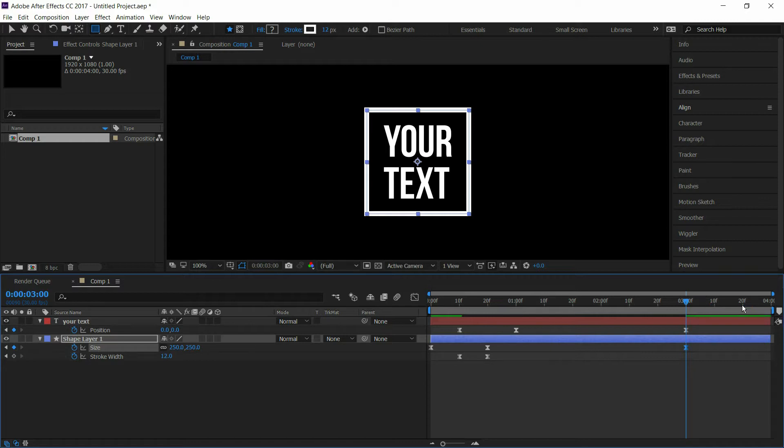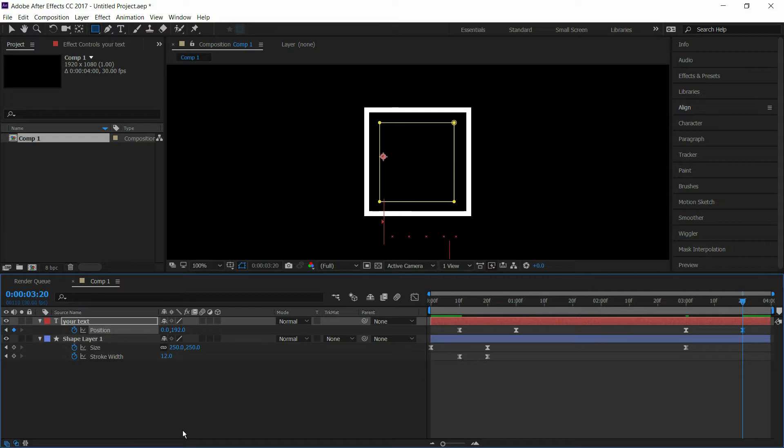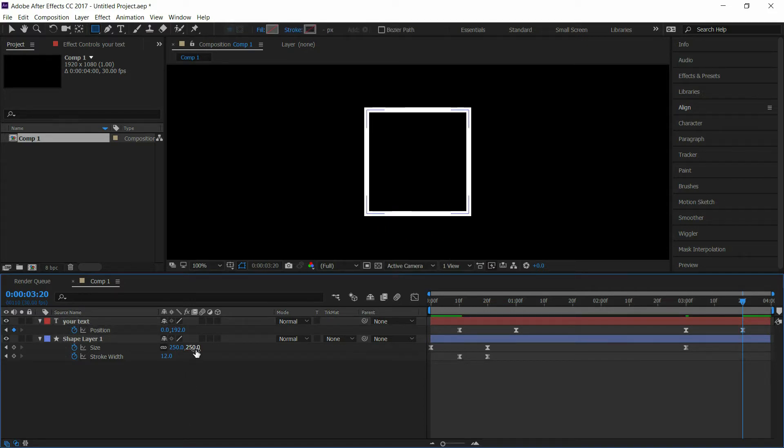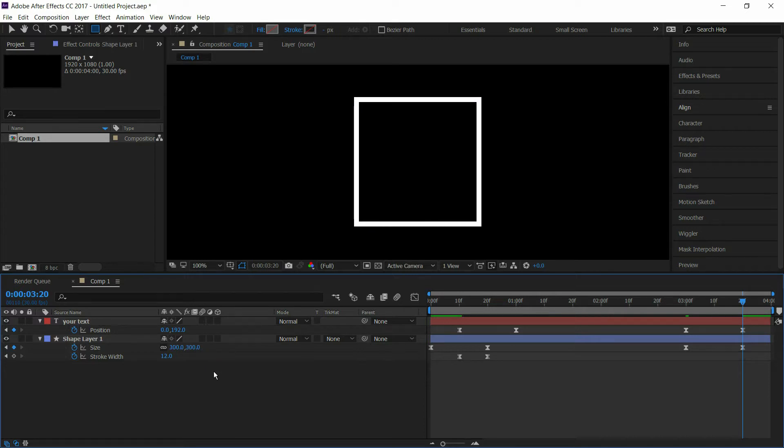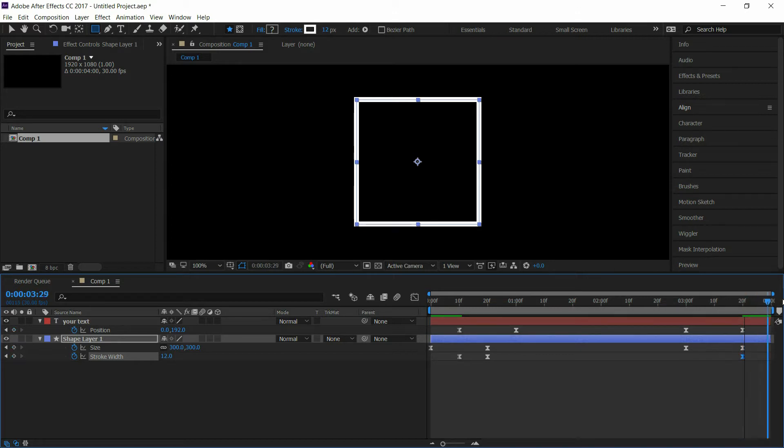Go to 20 frames and place the text below the mask area, then set the size to 300. Select a keyframe on stroke width, go to 4 seconds, and set the stroke width to 0.